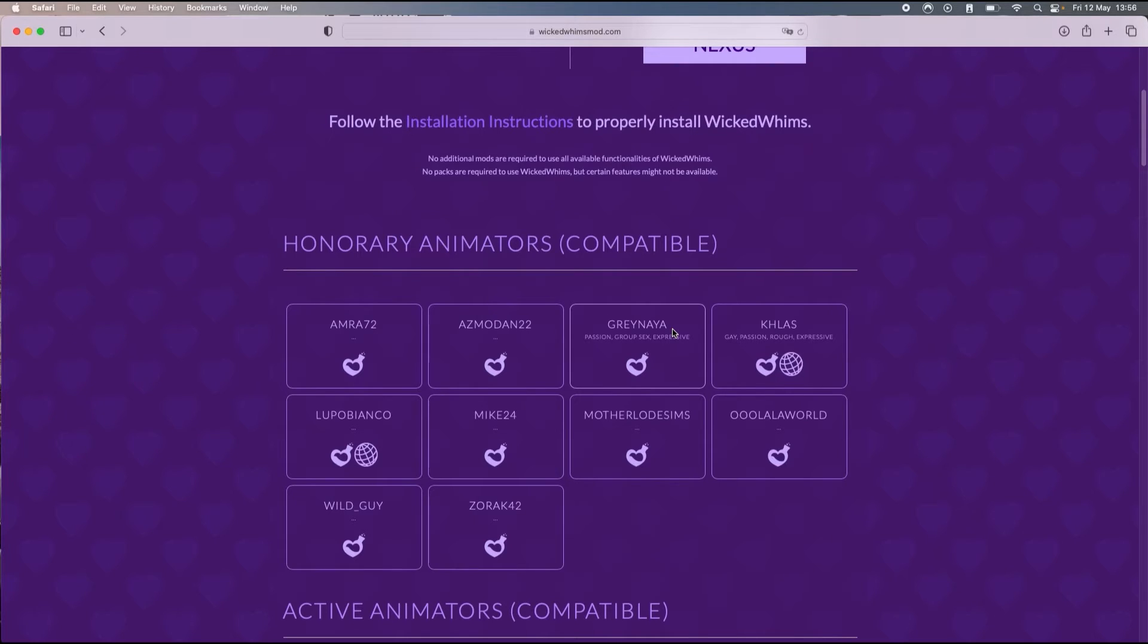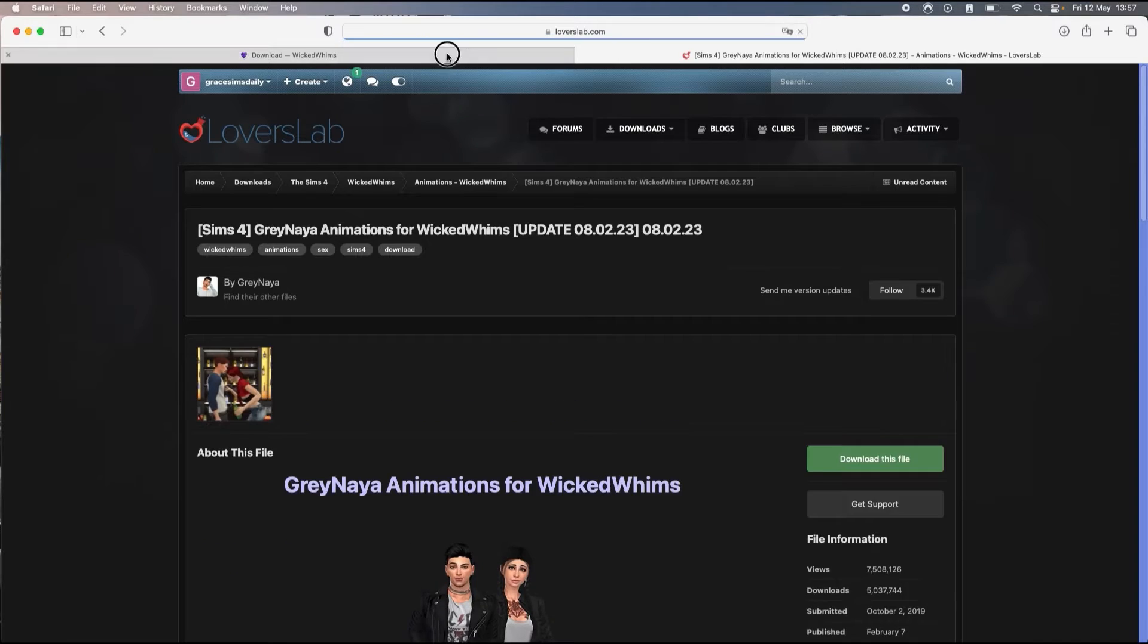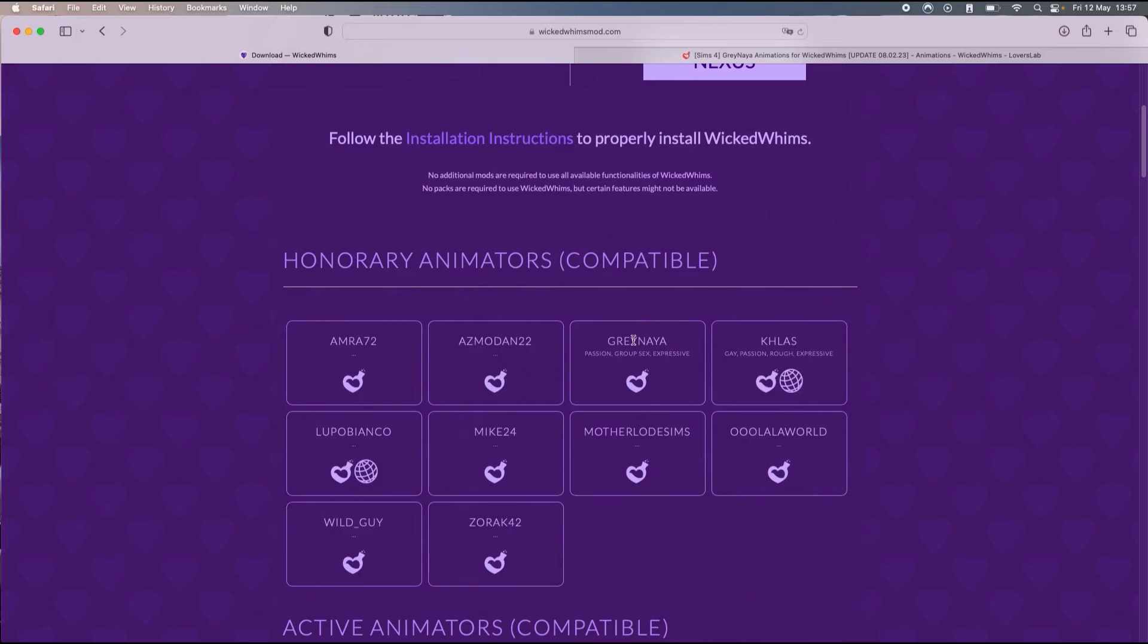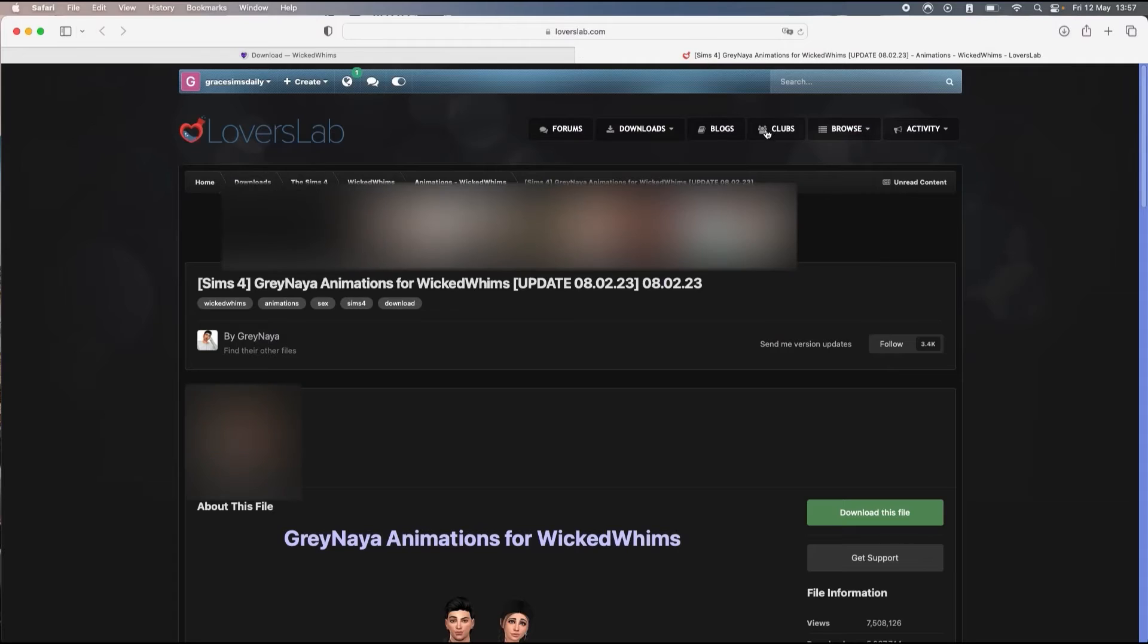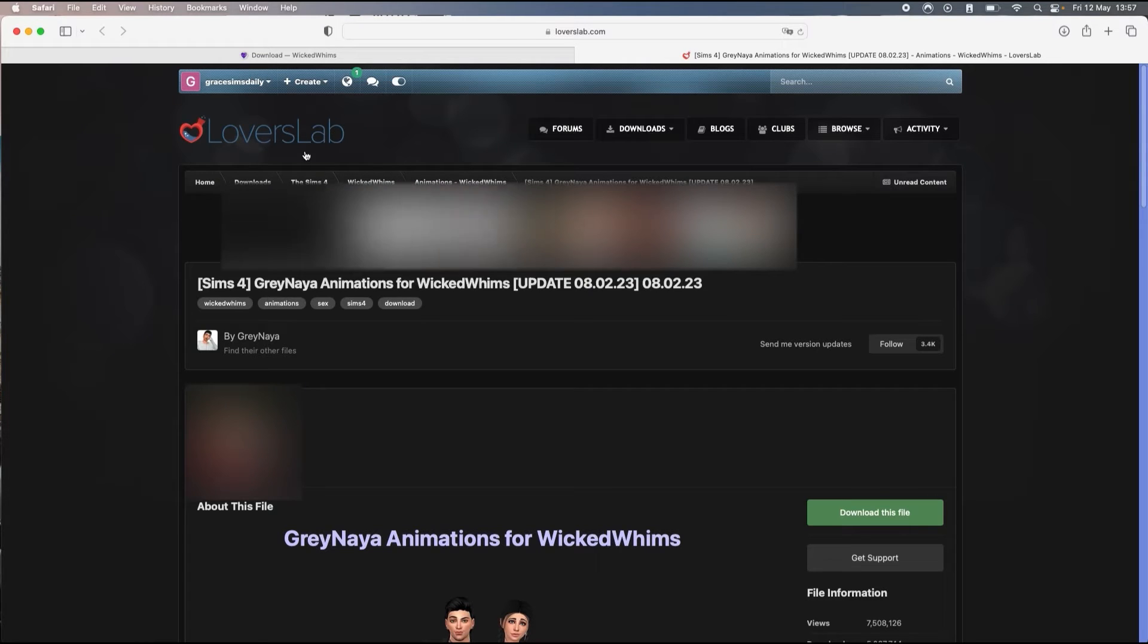You click on this little love bottle. It will redirect you to Lovers Lab, which is the website where you're gonna find all the animations for Wicked Whims.